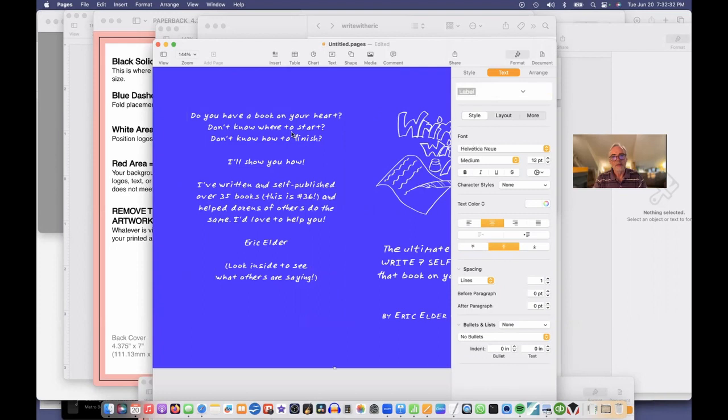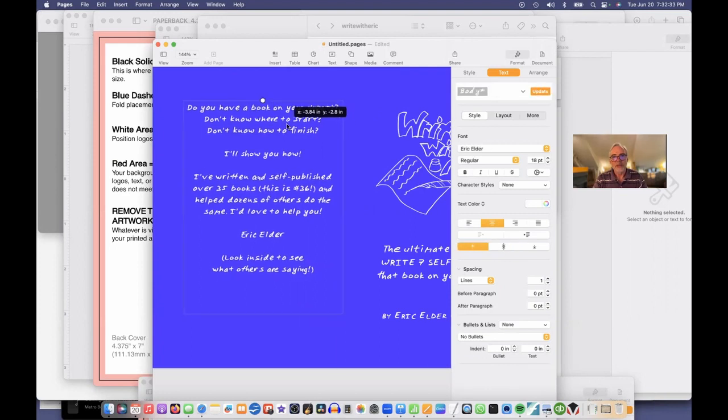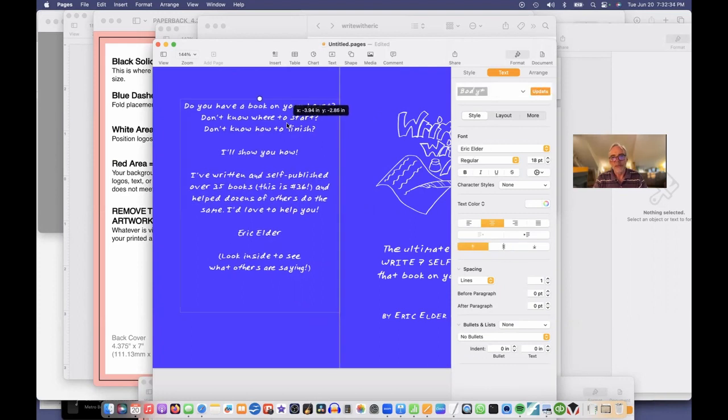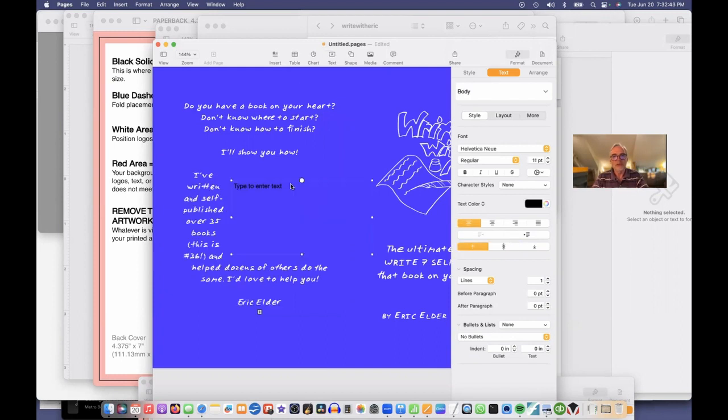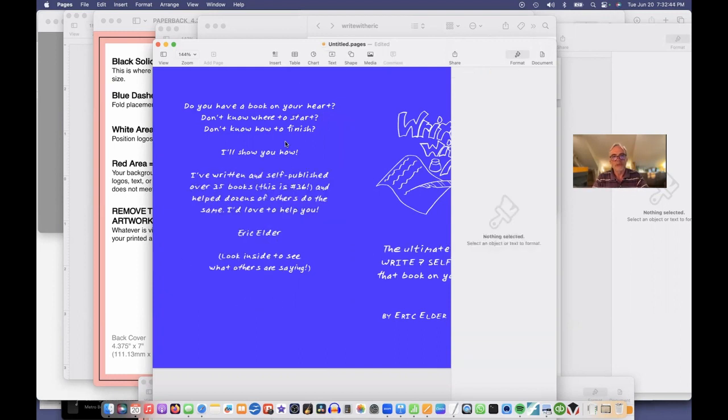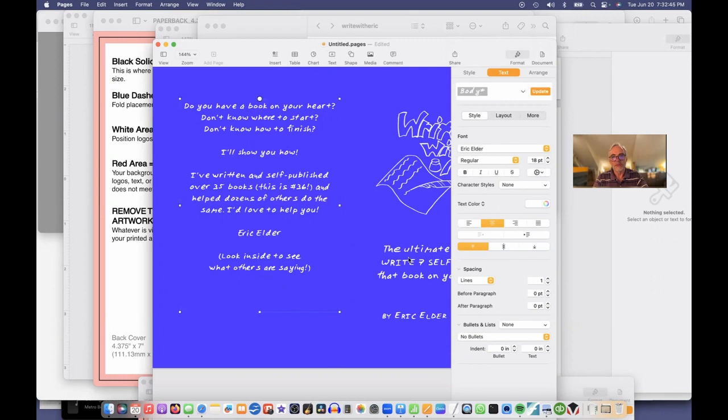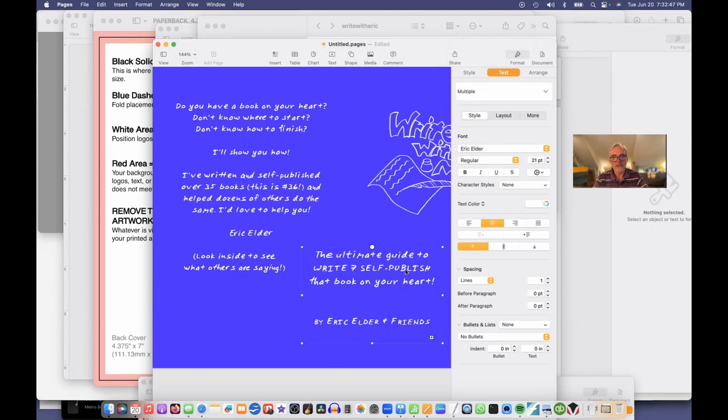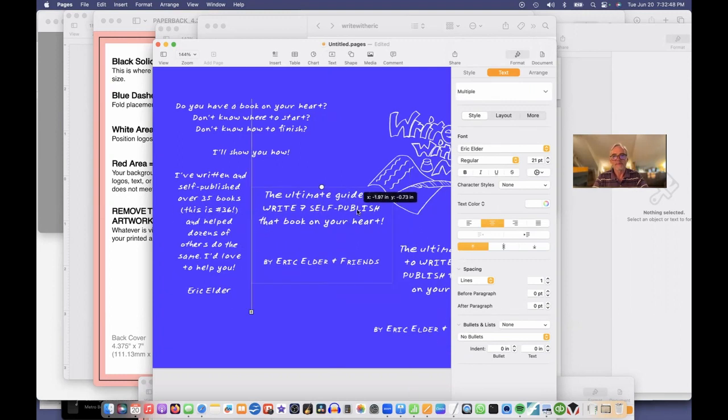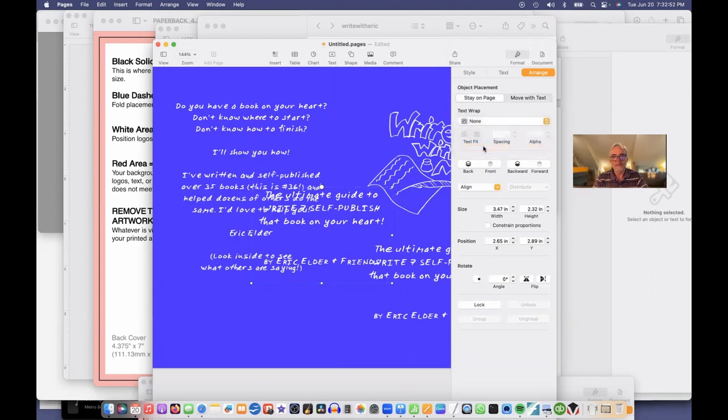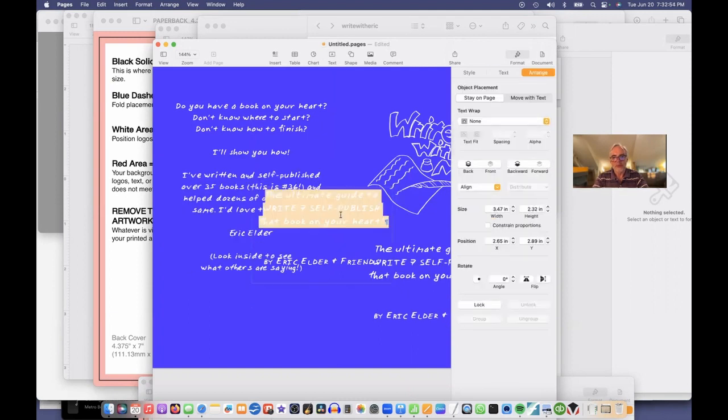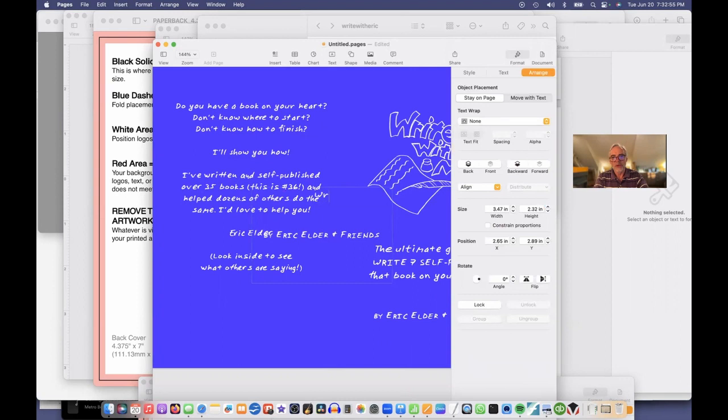So I'm just going to duplicate this one so I don't have to do it again. Duplicate. Arrange. Stay on page. No wrapping. And I'll type on here.